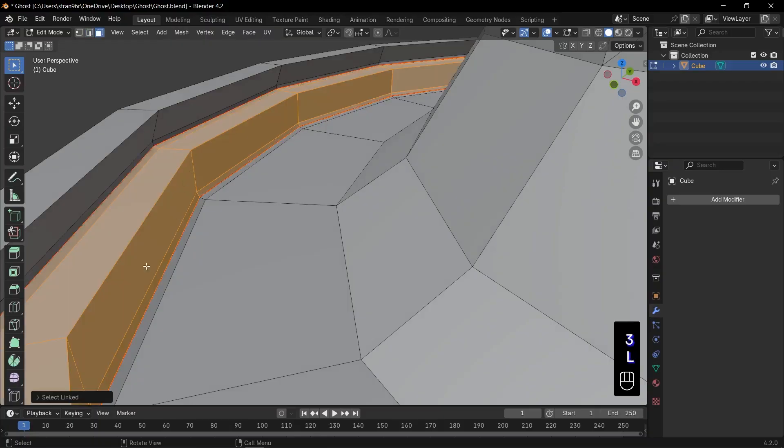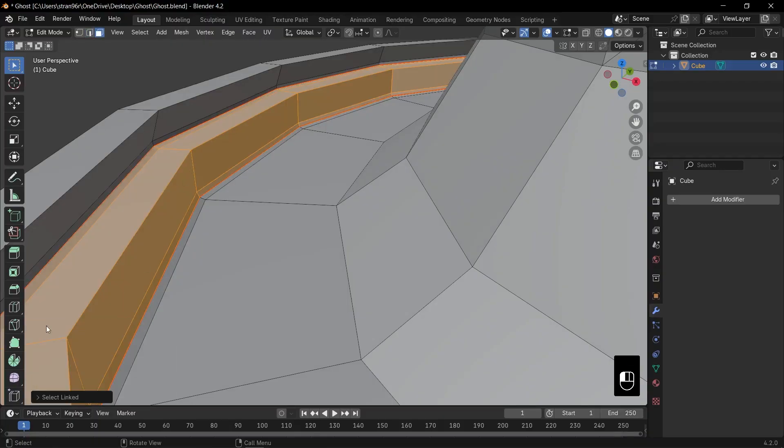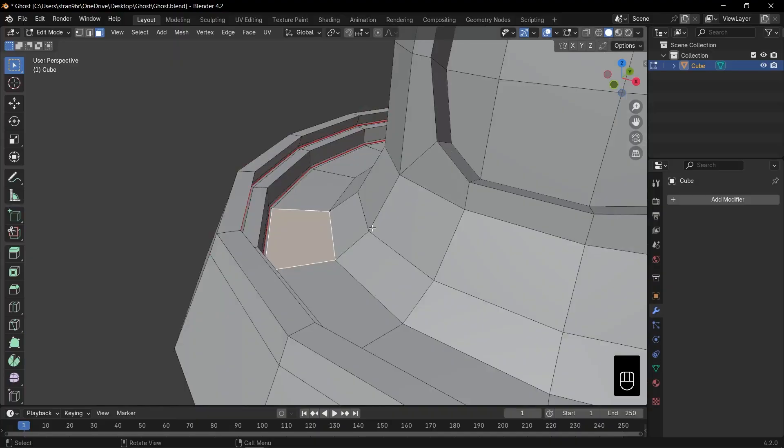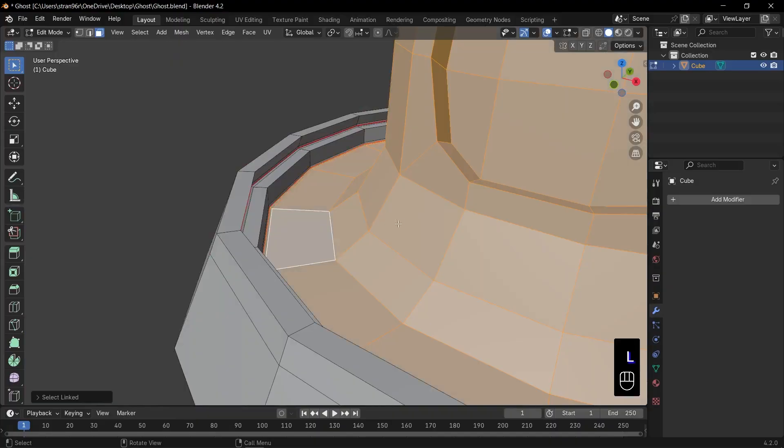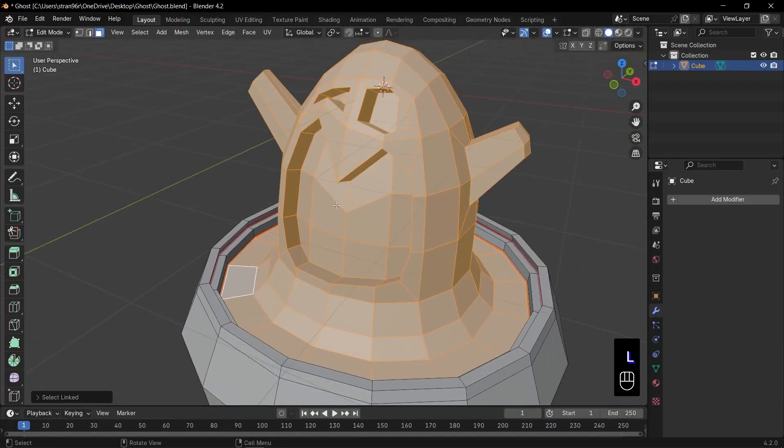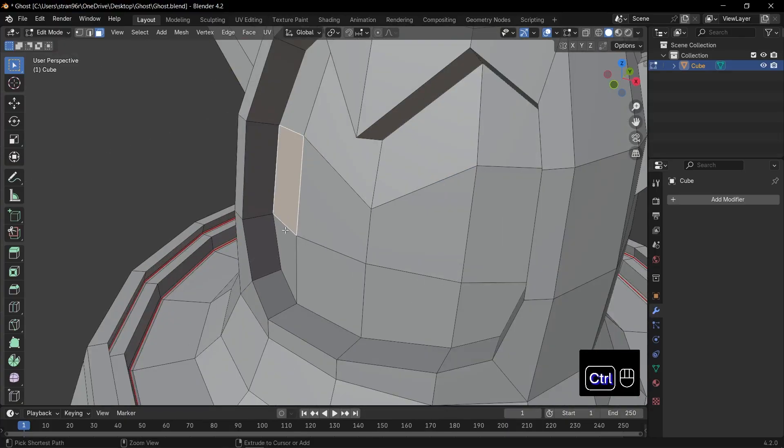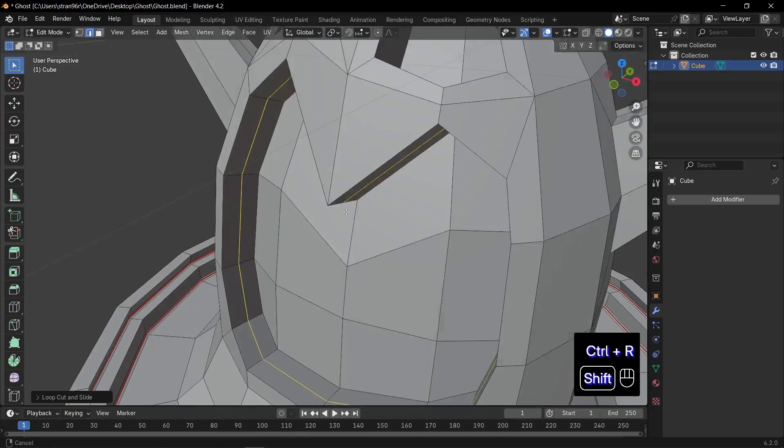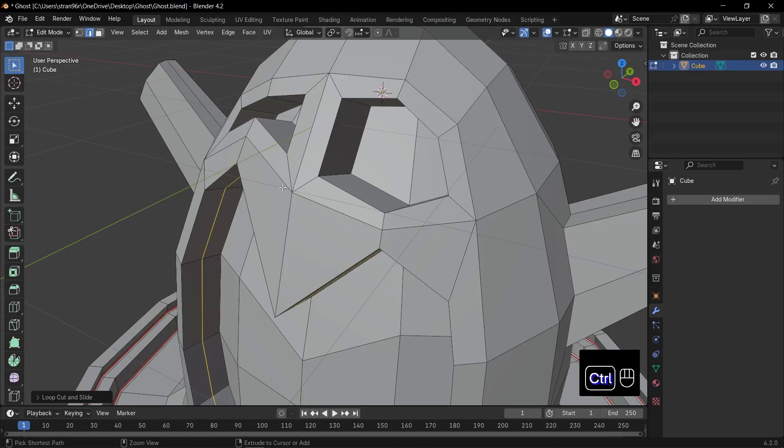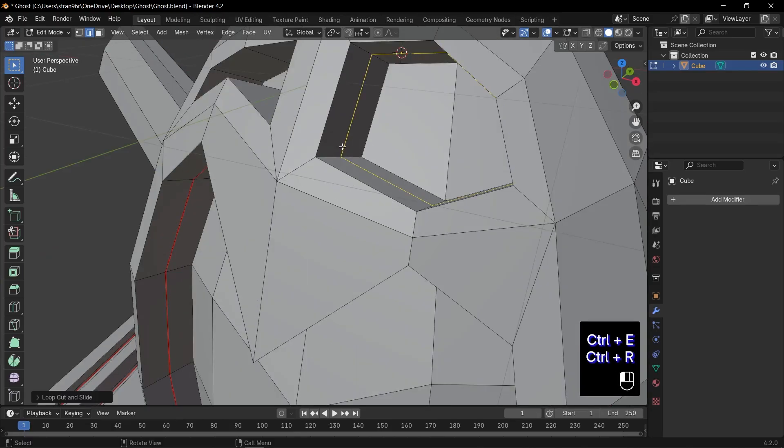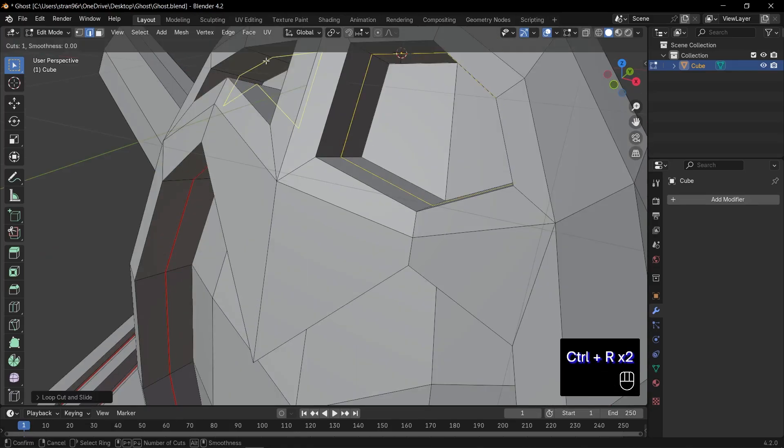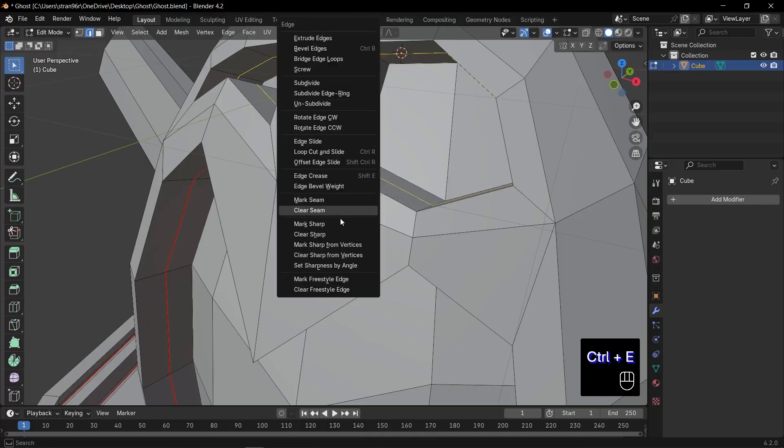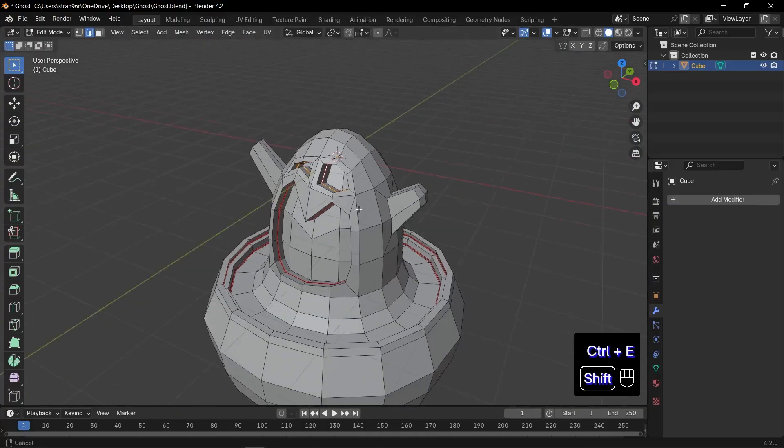Now, hovering over the cup's inner wall and pressing L, we'll select just that coffee surface. Super handy for texturing. Finally, for our ghost's mouth and eyes, add a loop cut on each side. Then Ctrl plus E, mark seam, so those features unwrap perfectly for materials. Excellent. Our coffee cup is fully refined with crisp edges and smart seams.